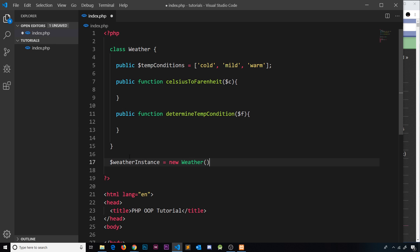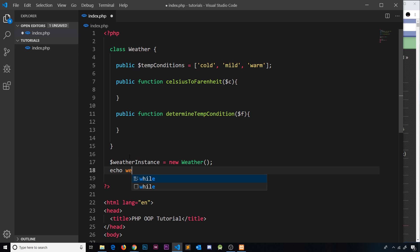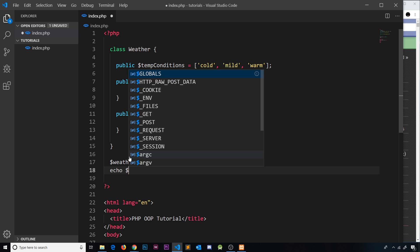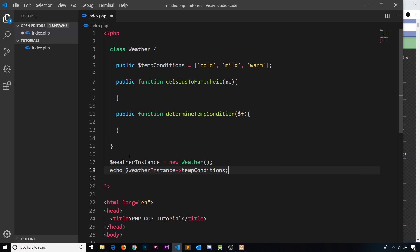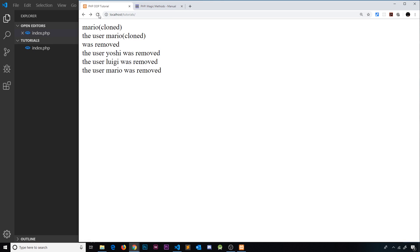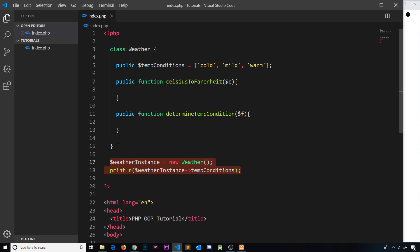We then echo the weather instance and grab, for example, 'tempConditions'. Since this is an array we'd use print_r. Saving and refreshing, we can see the output. But this is long-winded for what is essentially a utility class — we're not passing any data inside this class, and it will be the same for any instance we create.